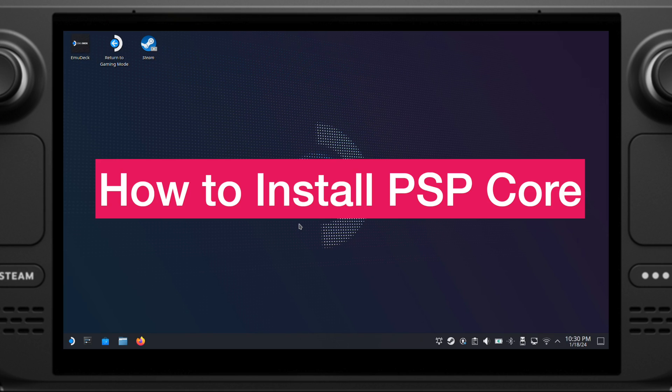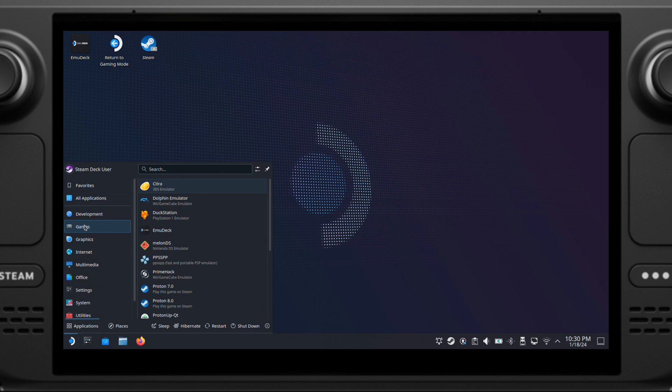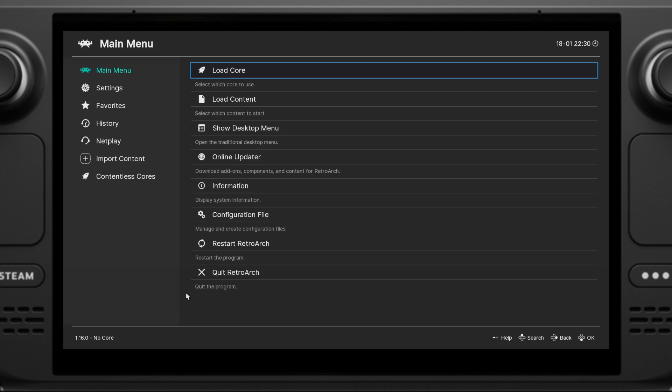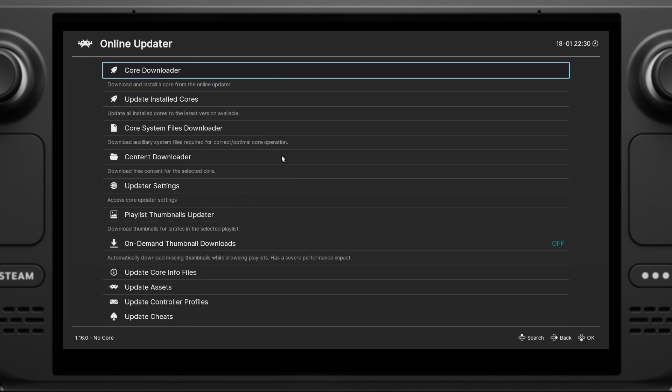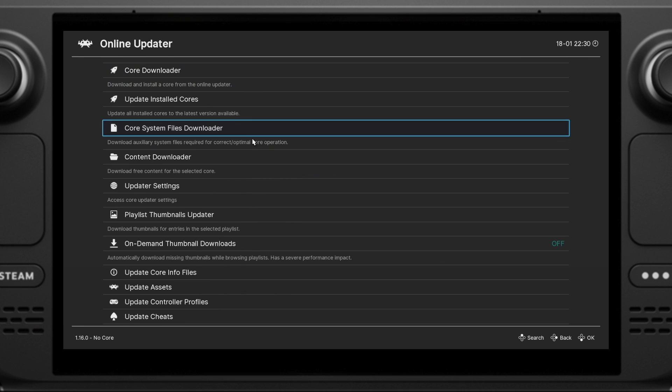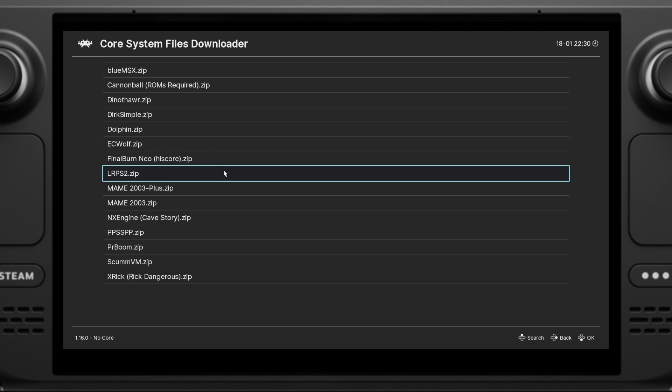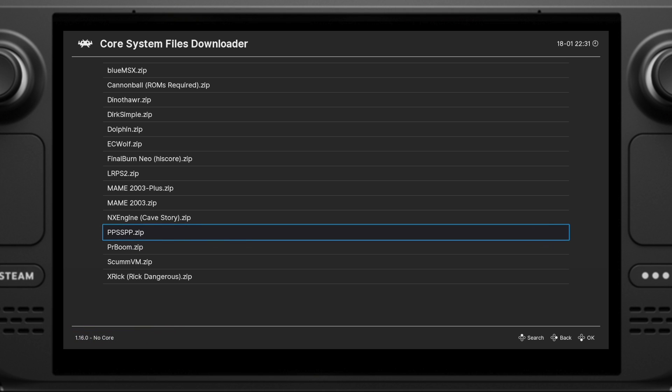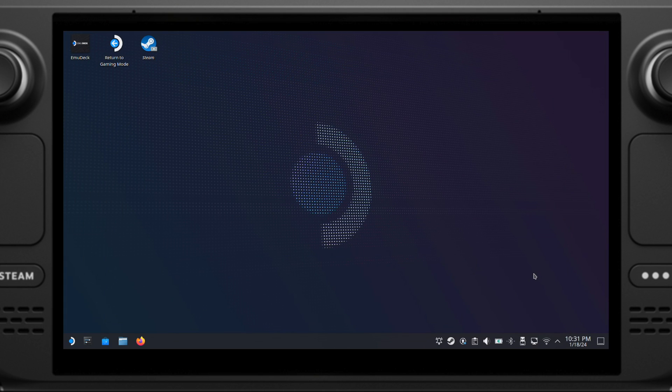Now let's look at how to install PSP Core so we can emulate PSP games on the Deck. Let's go to menu, then games, look for RetroArch here, and click open up the RetroArch. Next, go to the online updater, then click Core System Files Downloader. Inside this list, click on PPSSPP to install the Core. After the installation, we can close the RetroArch.